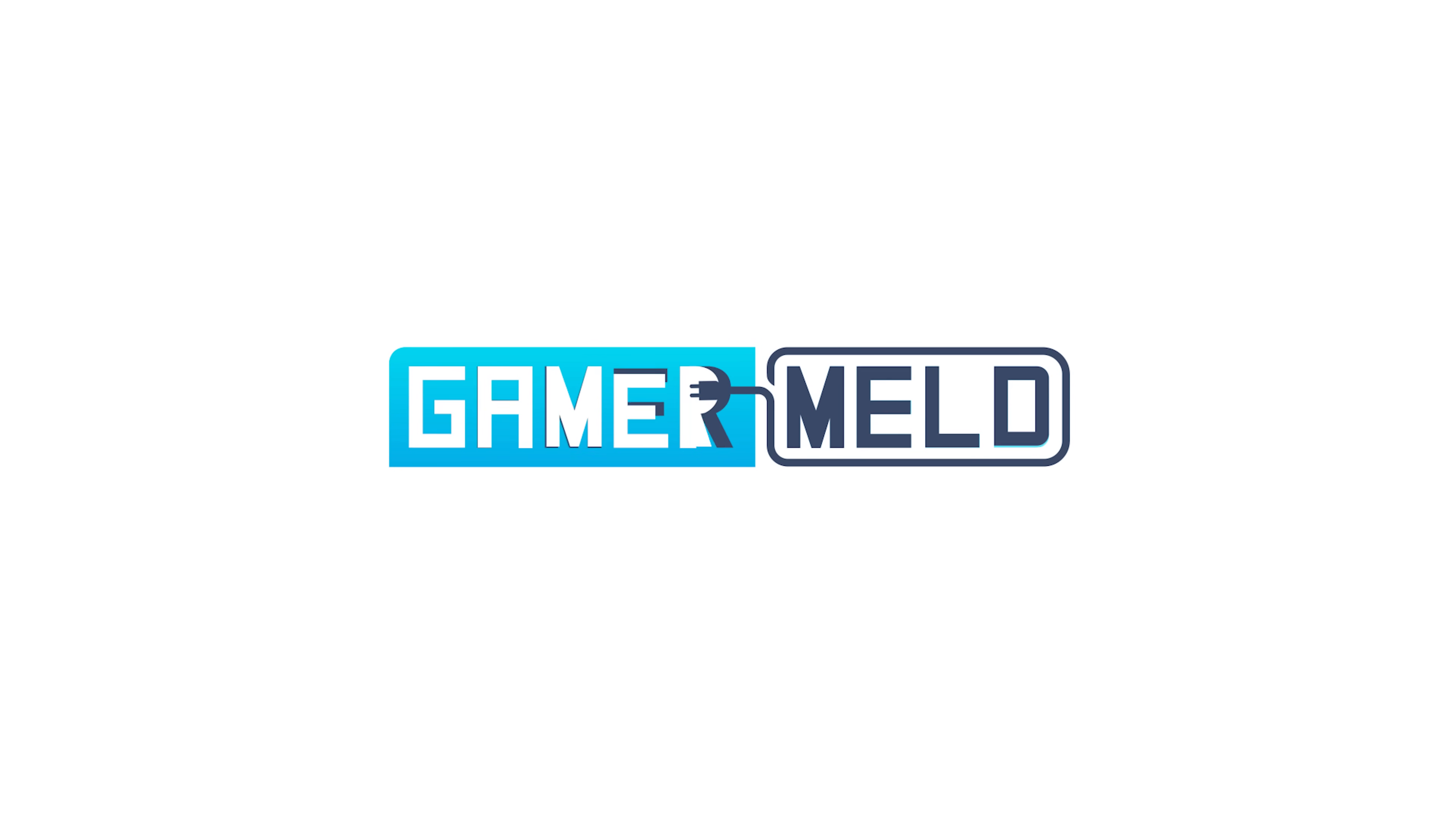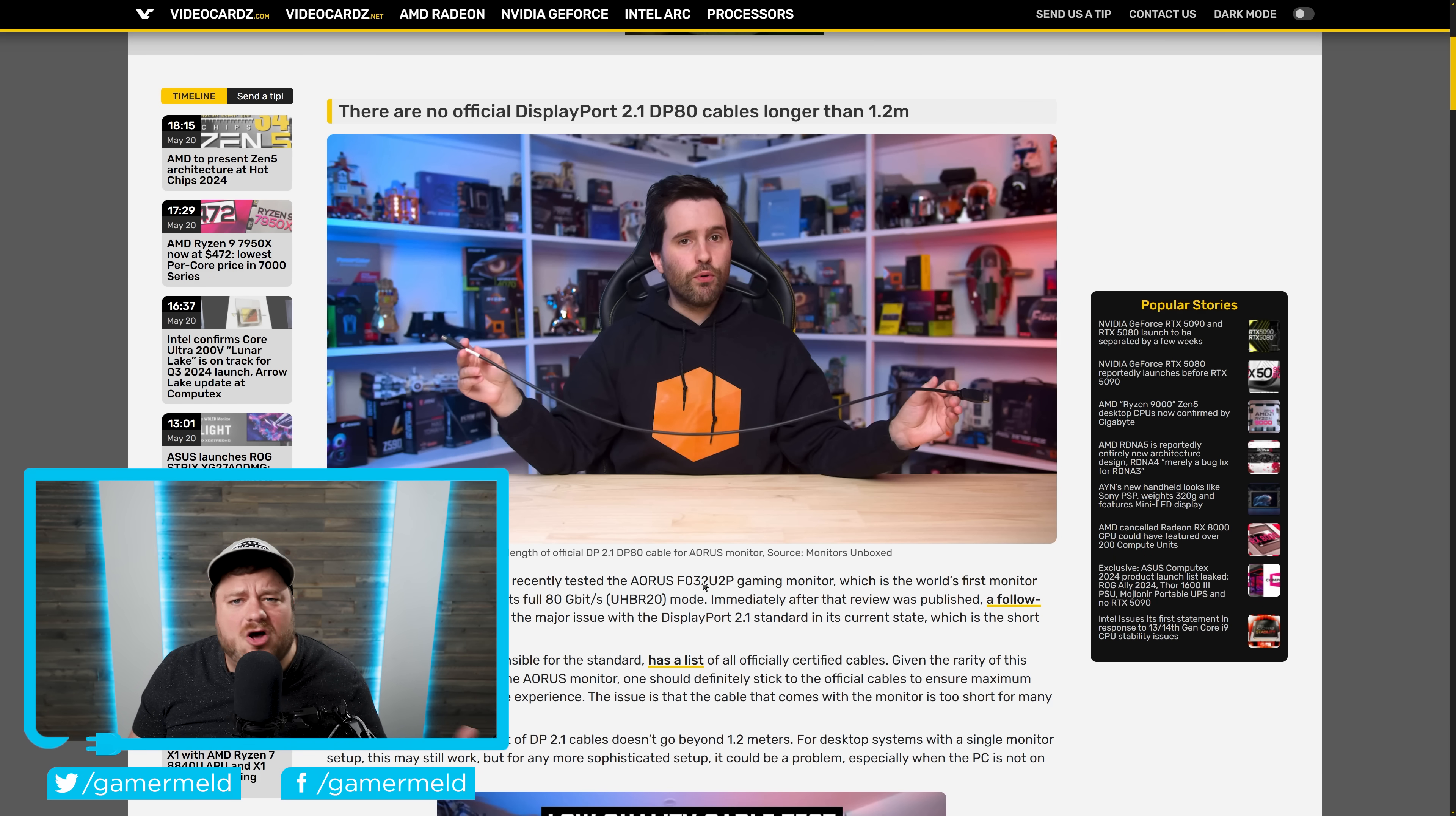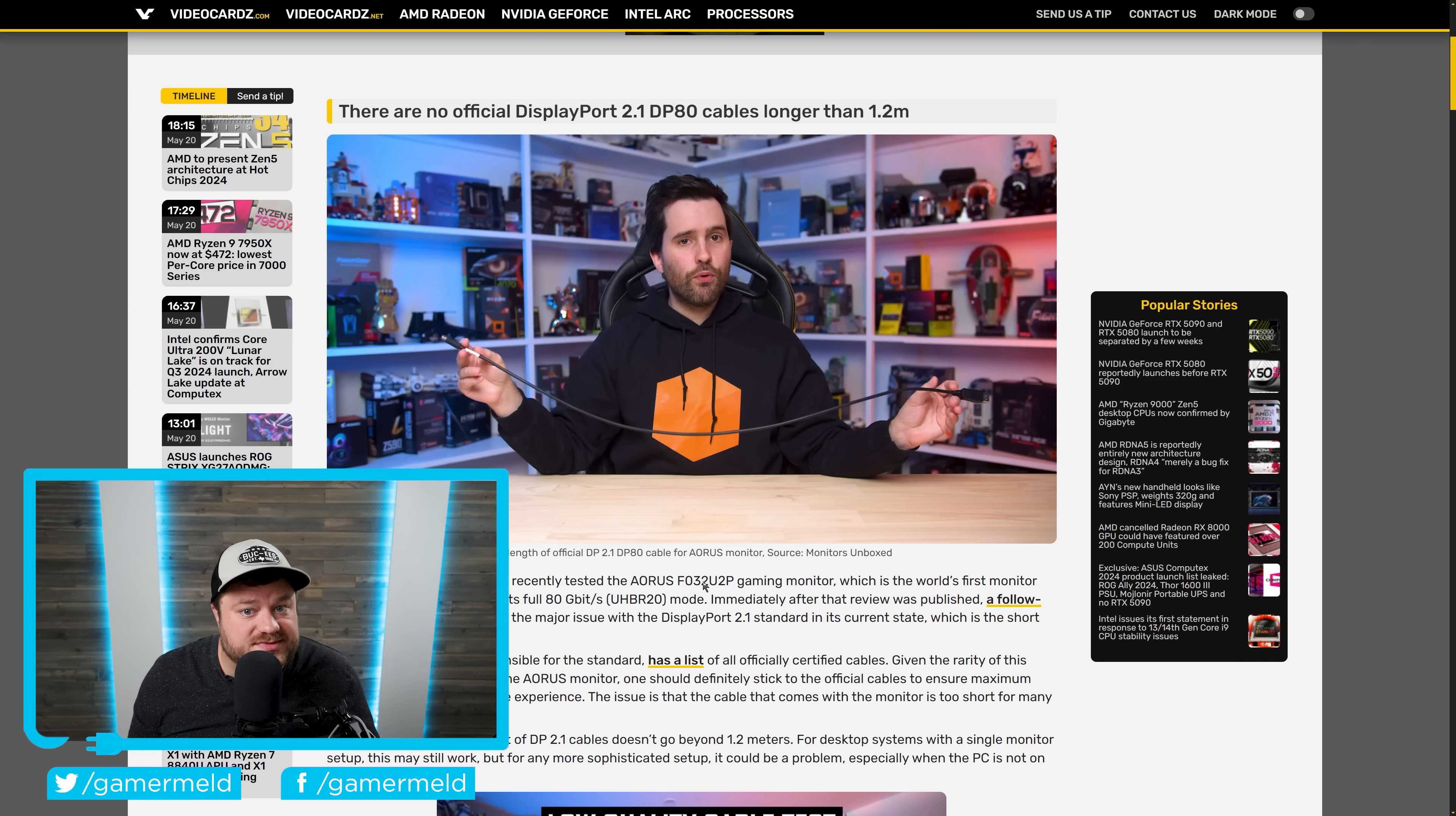Welcome everyone to Gamer Meld. Okay, it's news time and first up for today, new technologies, new standards almost always come with new problems.